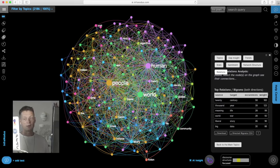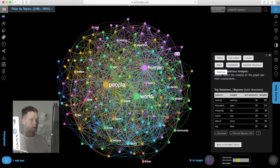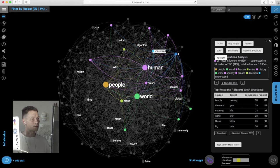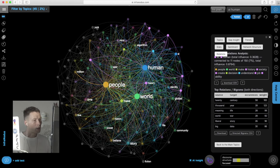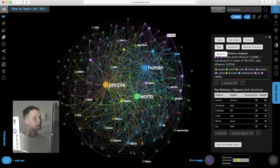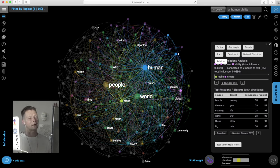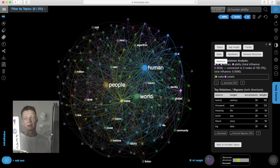So for example if I'm interested here in the notion of AI, if I click on that notion I will see what other nodes it's connected to in the network. So for example AI, human, and then what else is there? Ability. So I click on AI human ability, I see that it's connected to the words like create and make here in the analytics panel.